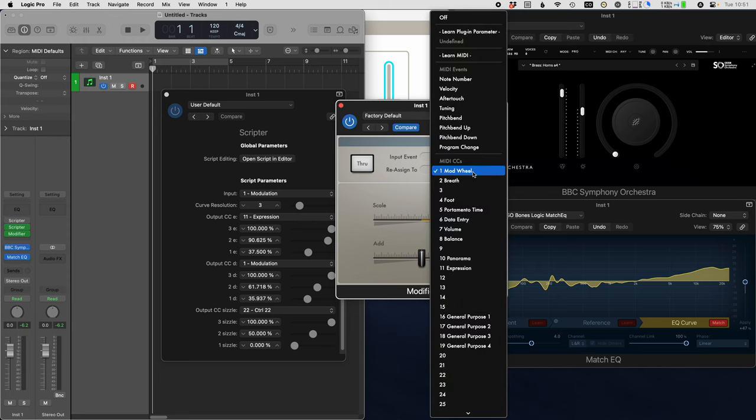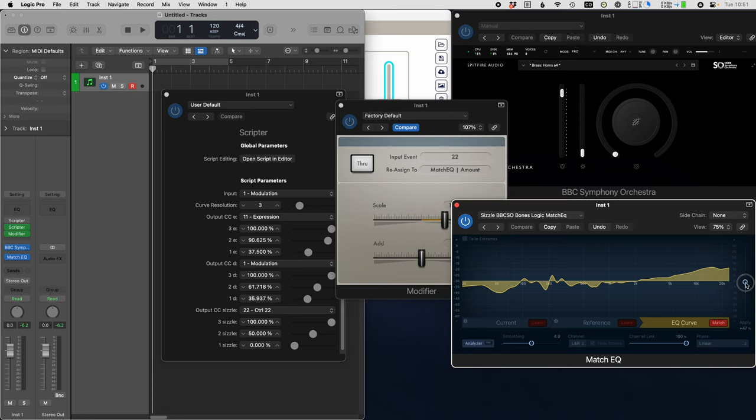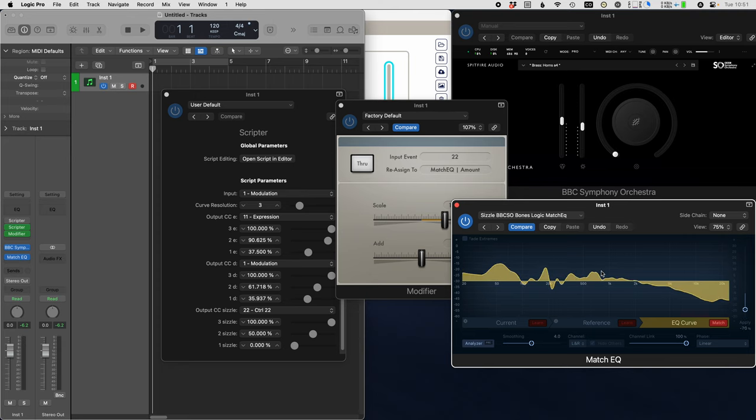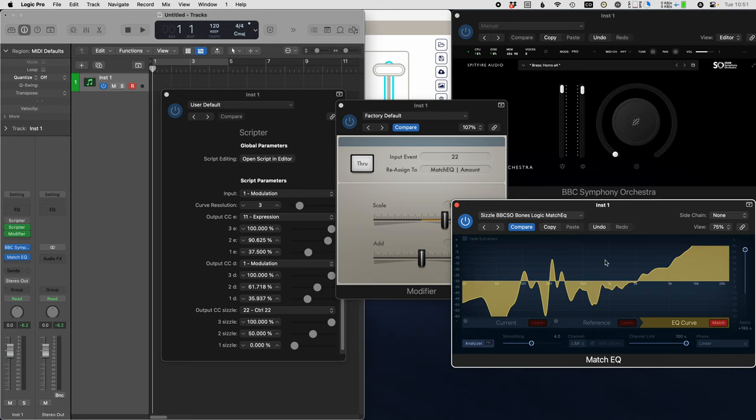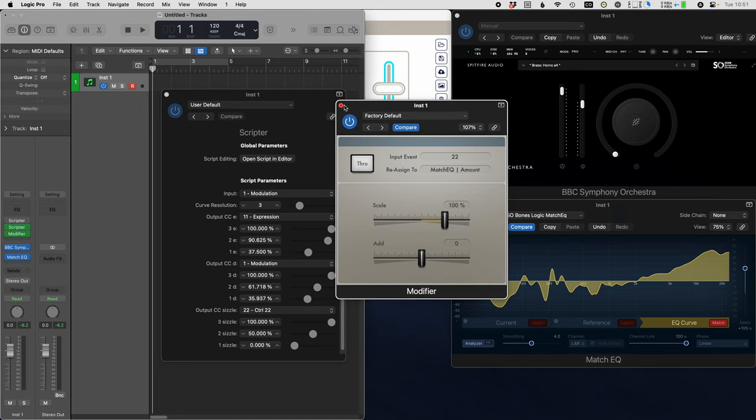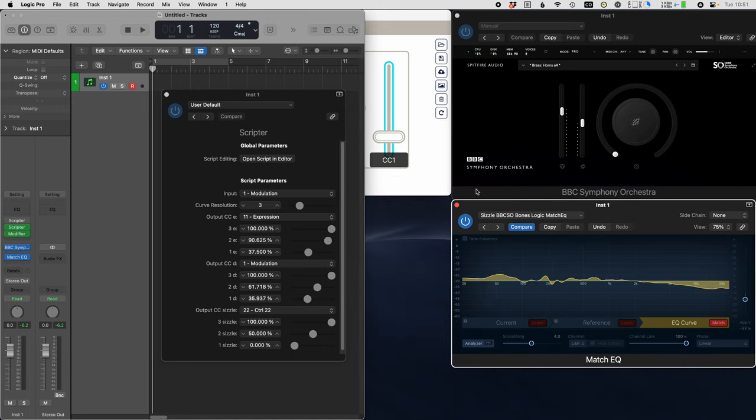Then this has a menu option here, learn plugin parameter. I'm going to choose that and actually go over here and modify the plugin and it will pick it up. So at this point, CCWriter outputs 22 for the third parameter. This picks it up, reroutes it to Match EQ, and when I move the slider, everything will move. So now it's connected.